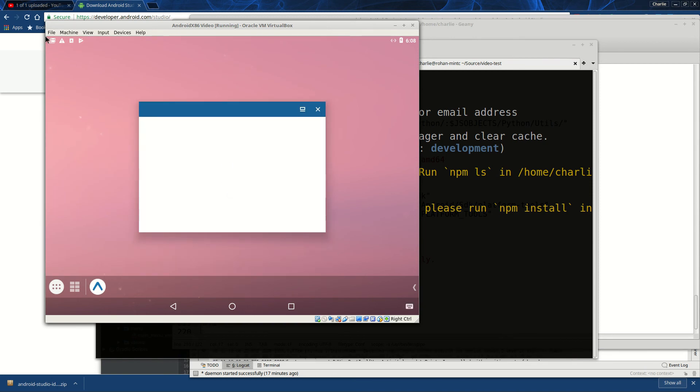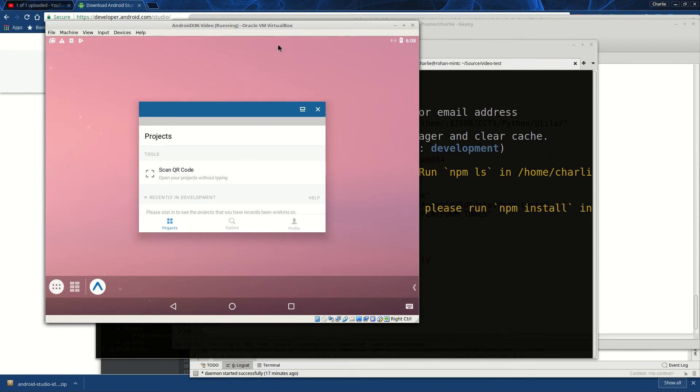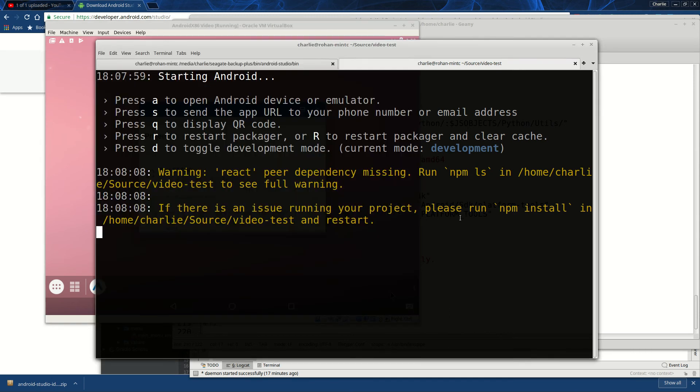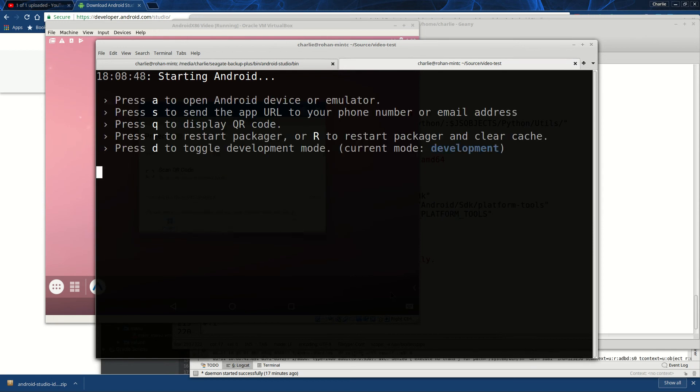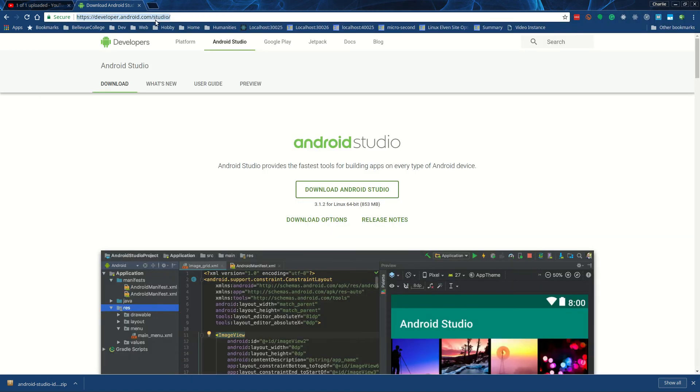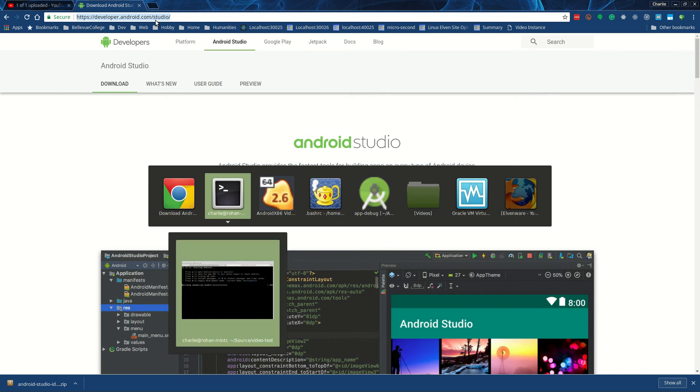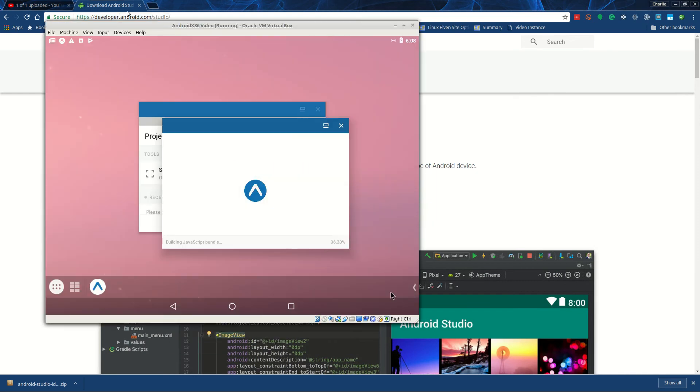And then at this point, Expo ought to be installed. I've sometimes felt like I had to reboot at this stage - reboot the virtual machine here - but let's just see if we can get it to do it.